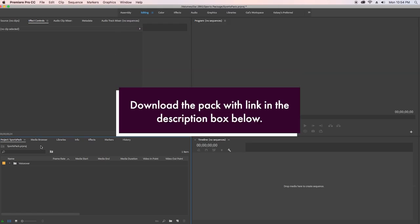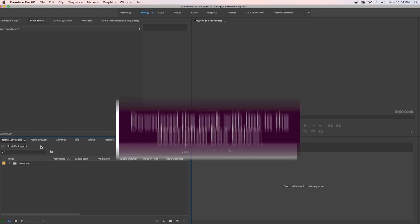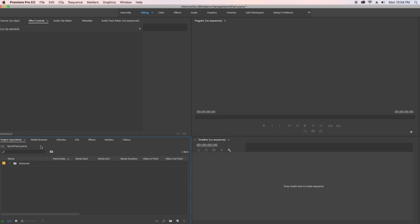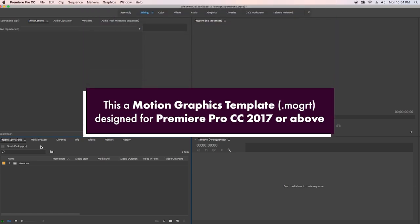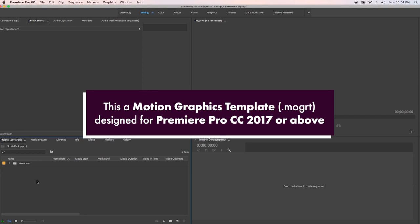So this is a motion graphics template, also known as Mogurt, and it's optimized for editing in Premiere Pro. You need Adobe Premiere Pro CC 2017 or later to use it because it requires the essential graphics panel.